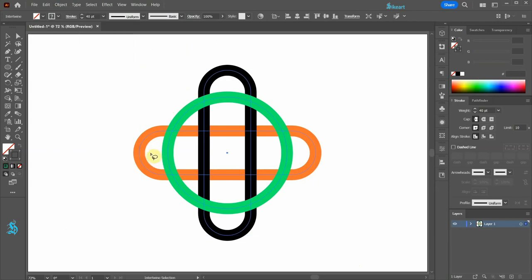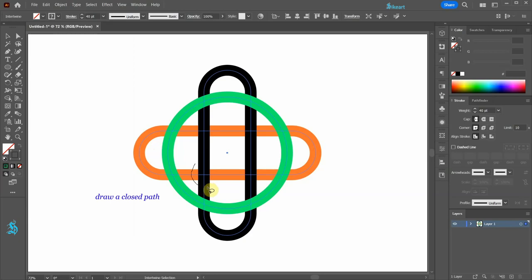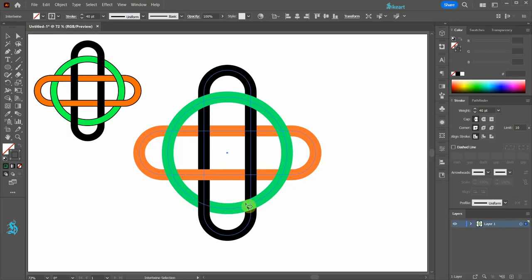We will bring some of the segments to the front and some to the back to create a weaving effect. To do this just draw a path around the two intersecting parts. It helps to have a sketch for reference.